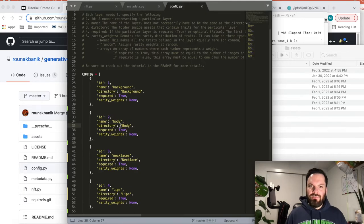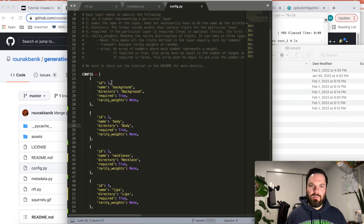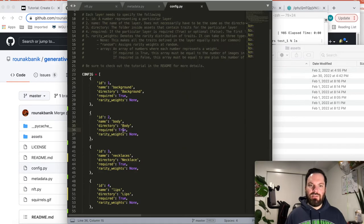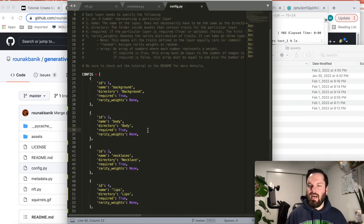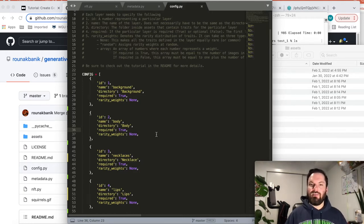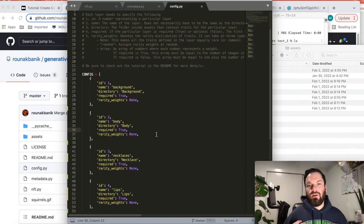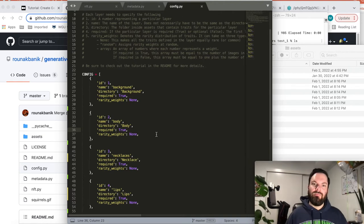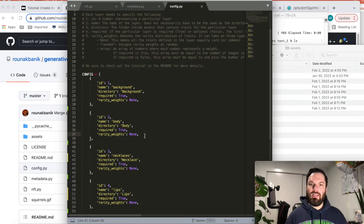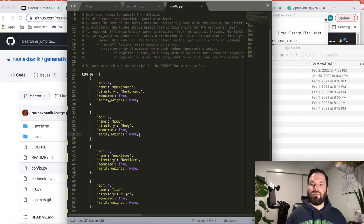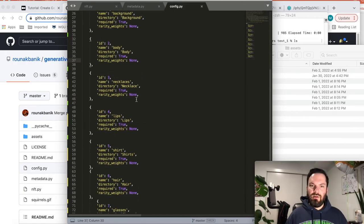So the directory, title the directory of each of these. So ID, just give it one through whatever, how many you have. Give it the name that you want and then tell it the directory name. So make sure it's case sensitive. Required means does every image have to have this item or not? And I put true for everything. So that means every avatar has hair, every avatar has a shirt, every avatar has earrings, a necklace, lips.